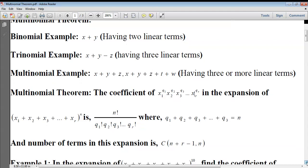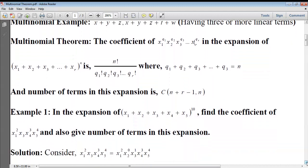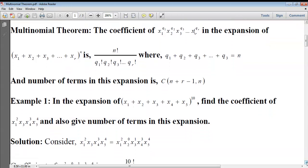Let us take an example problem. In the expansion of (x1 + x2 + x3 + x4 + x5) whole power 10, find the coefficient of x1² · x3 · x4³ · x5⁴, and also give the number of terms in this expansion. Here there are five variables — x1, x2, x3, x4, x5 — and n is the positive integer 10.